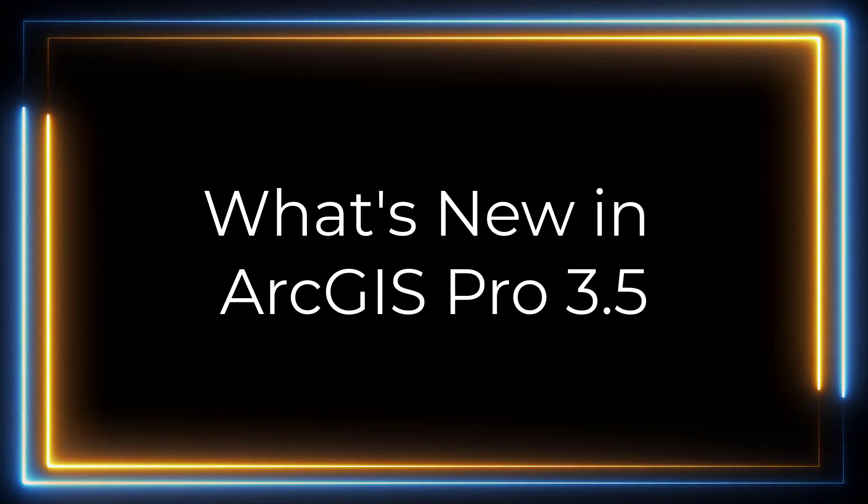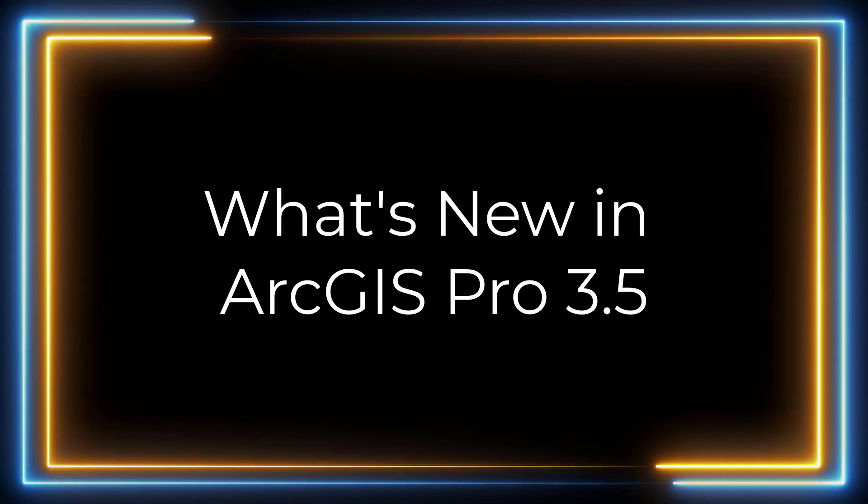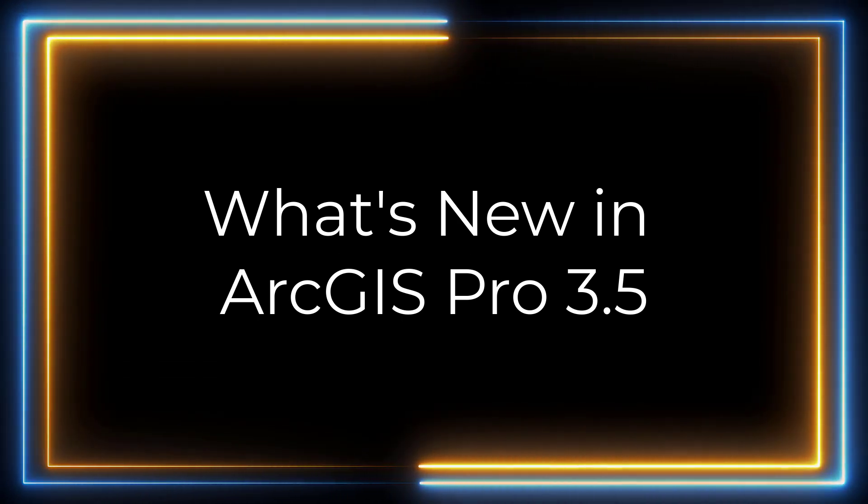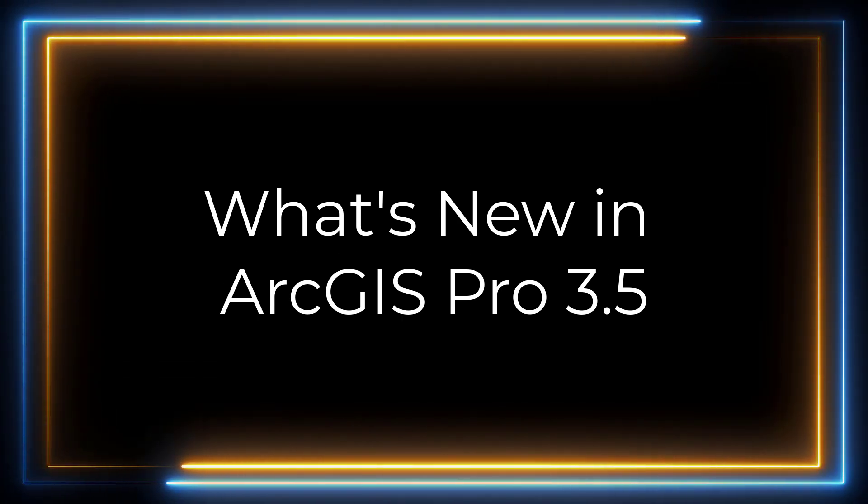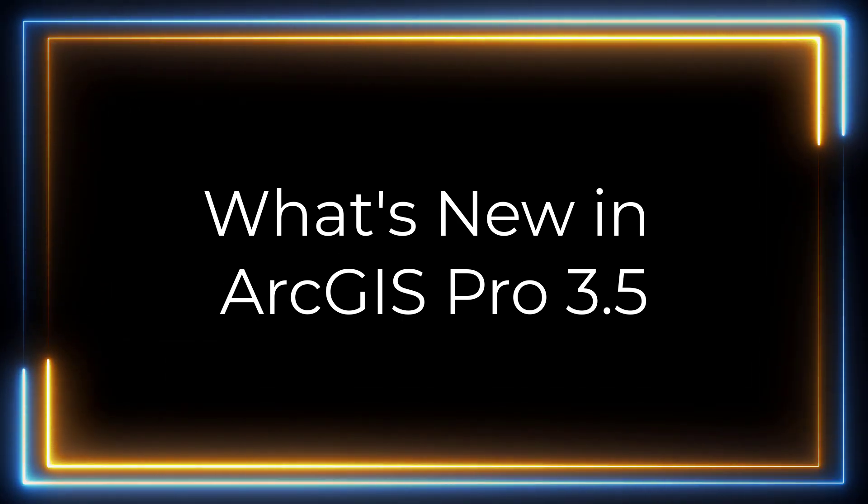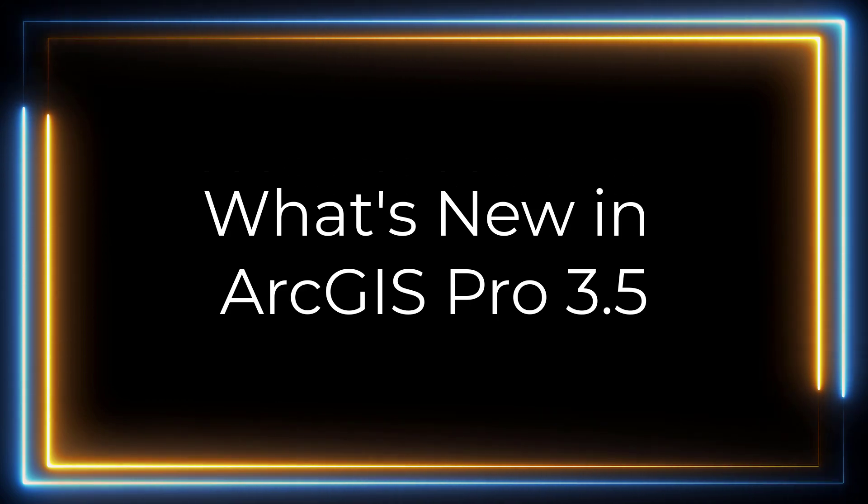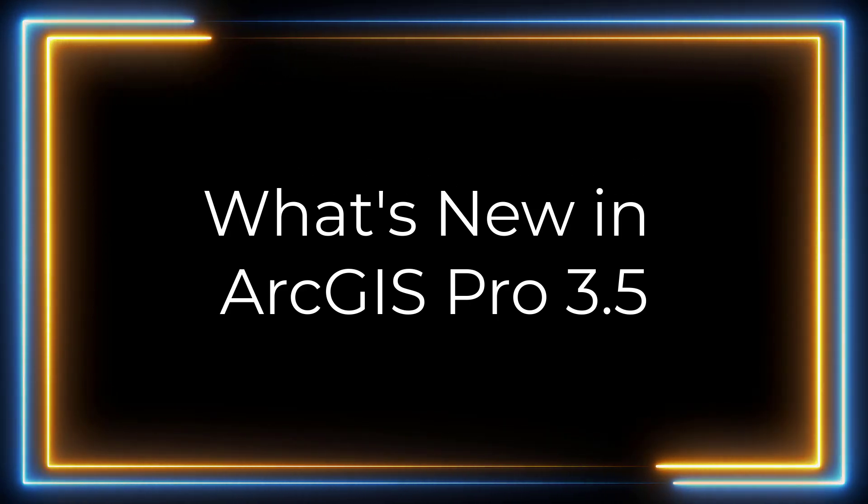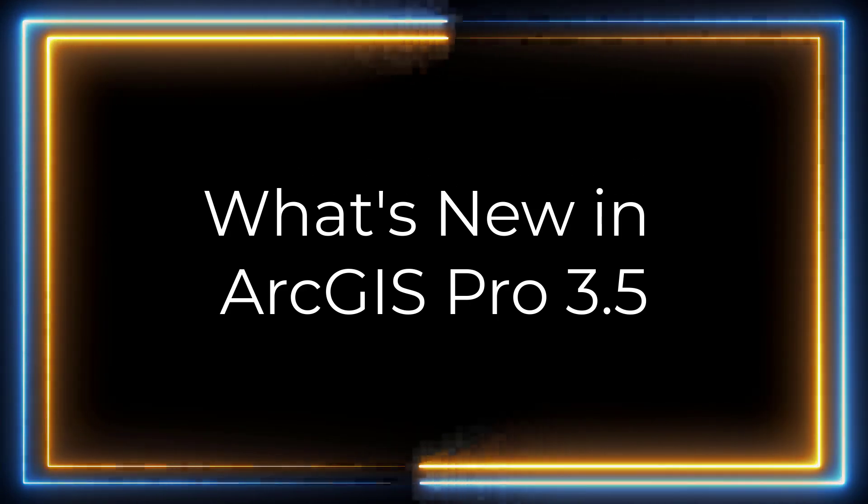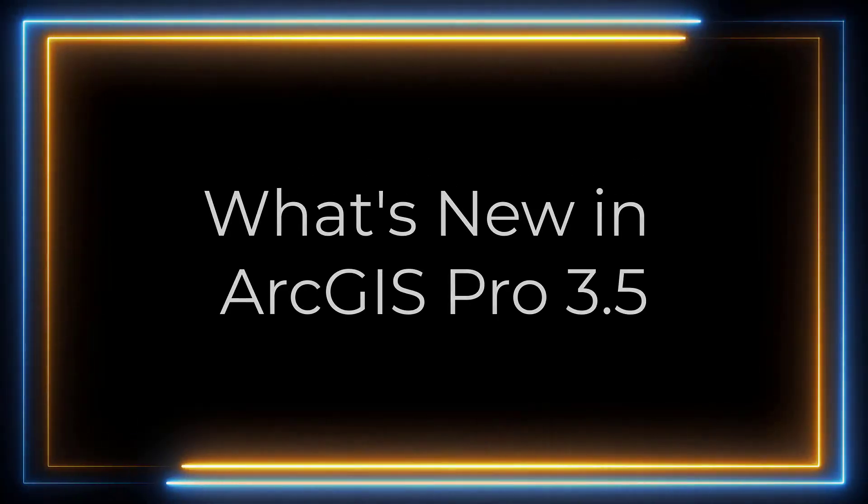Hi everyone, it's Grace from Esri. Today I will be showing you the top items that were added in ArcGIS Pro 3.5. This release focuses on productivity, performance, and quality.